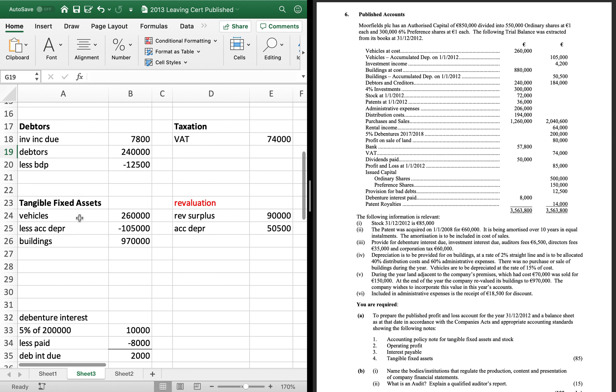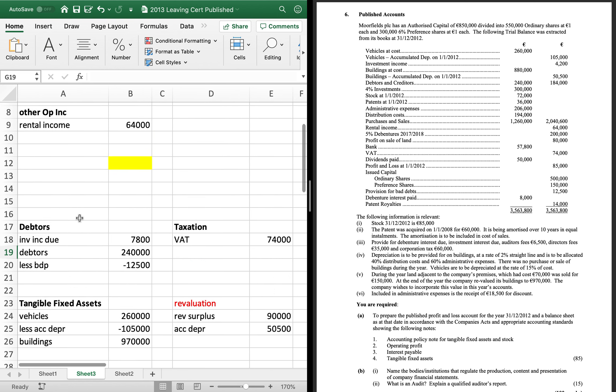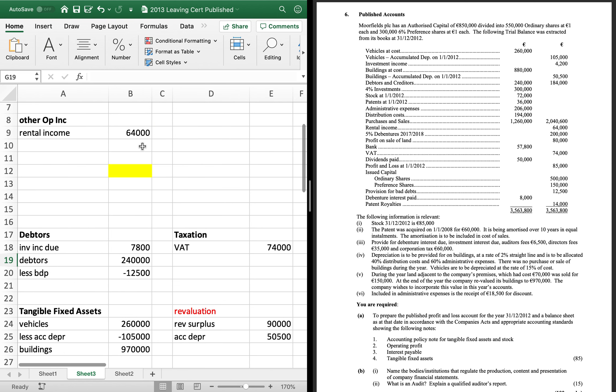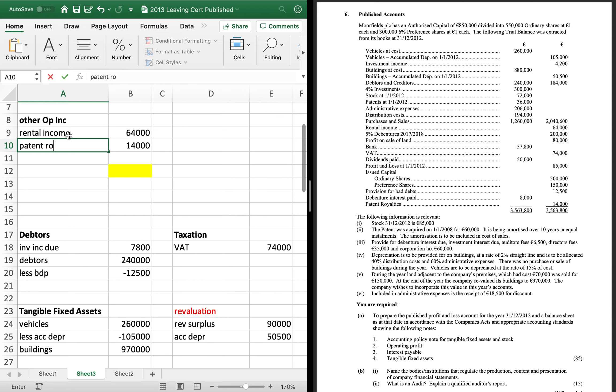And last one, patent royalties, 14,000 is investment, is other income, sorry. So, that's everything from the top in. From the bottom, all of these go in twice.